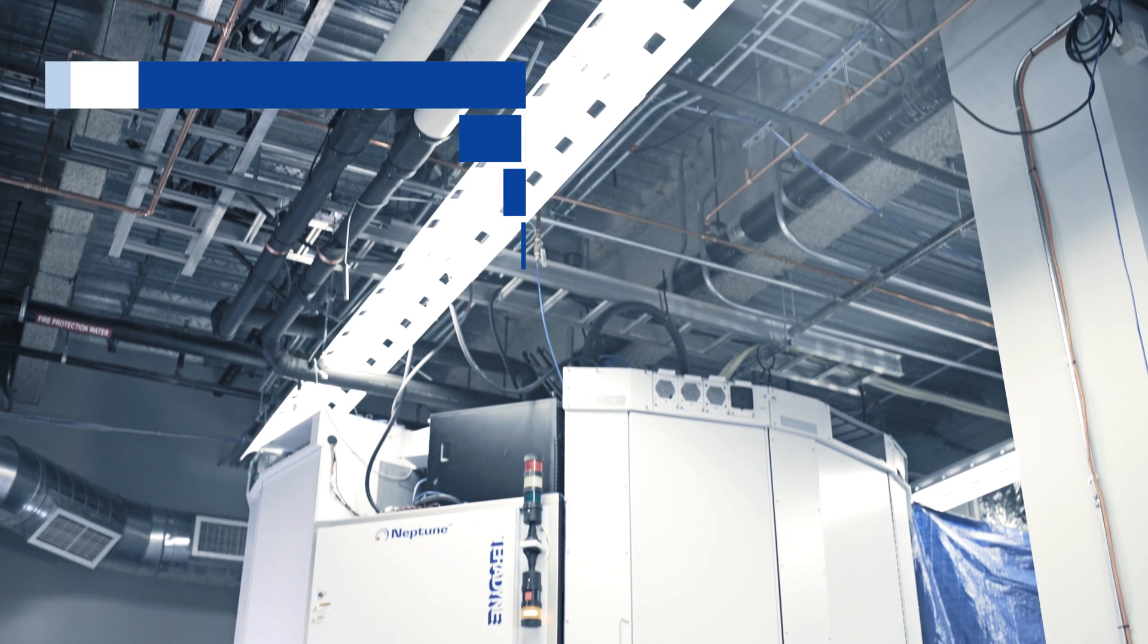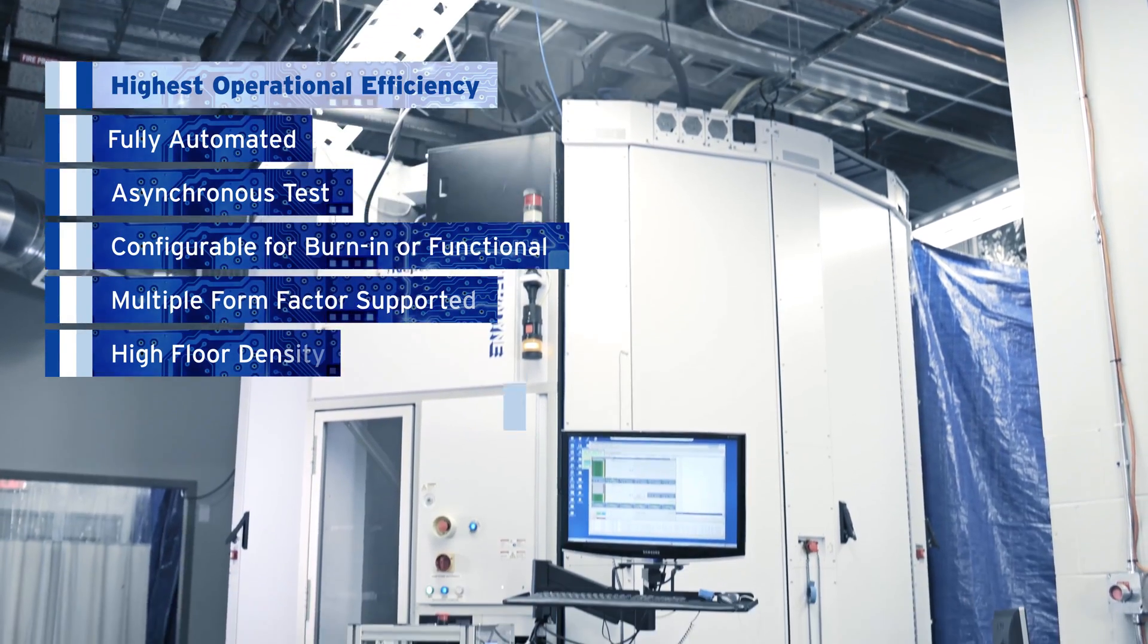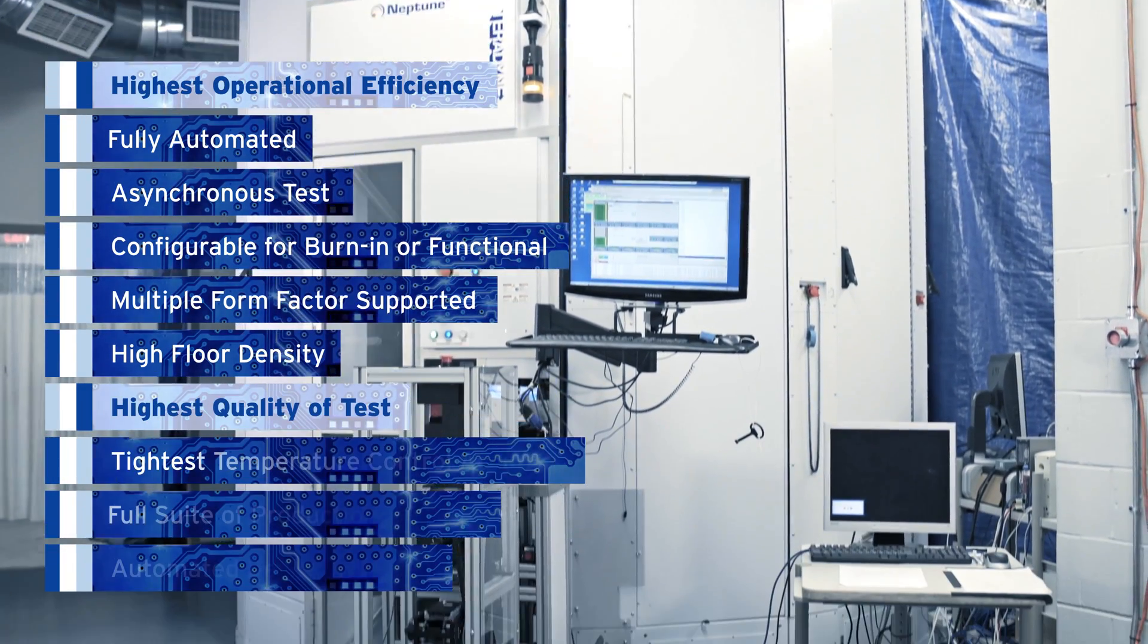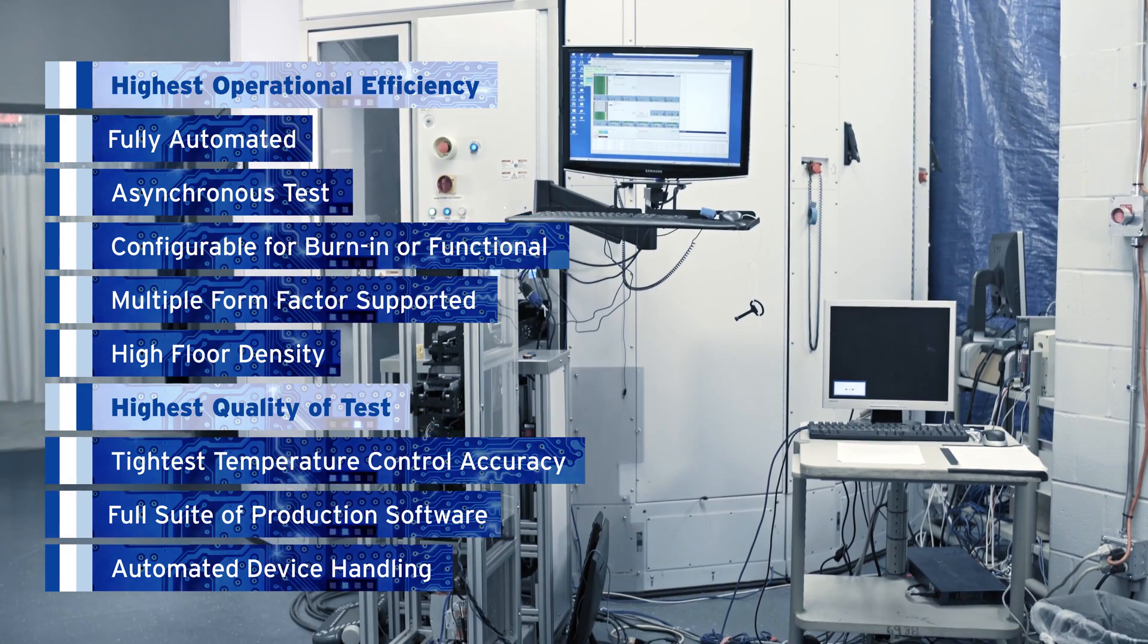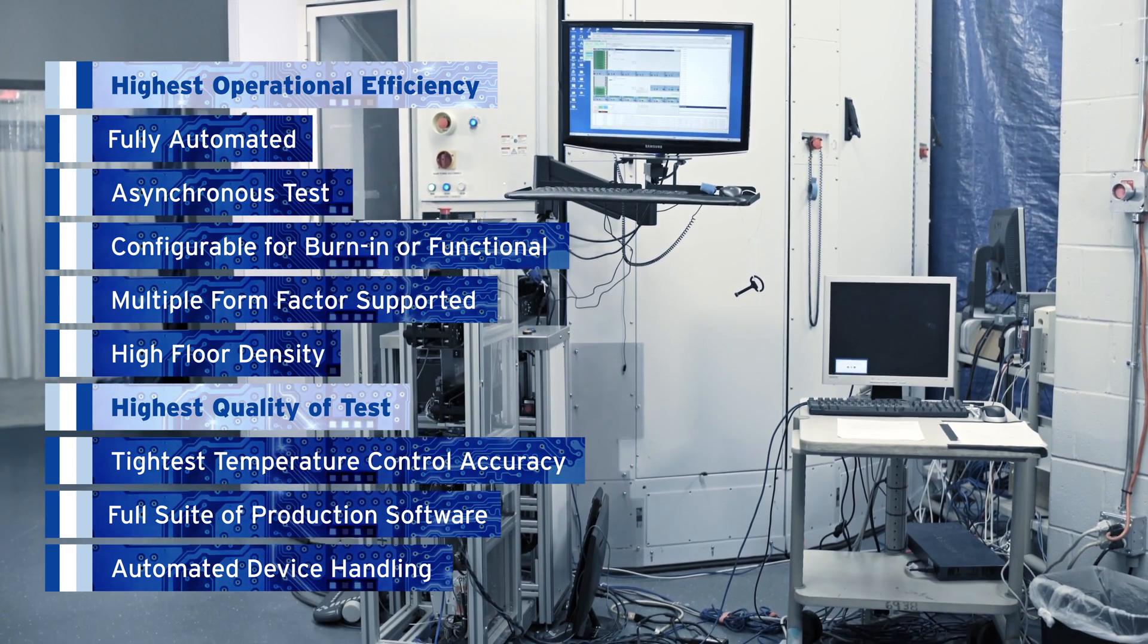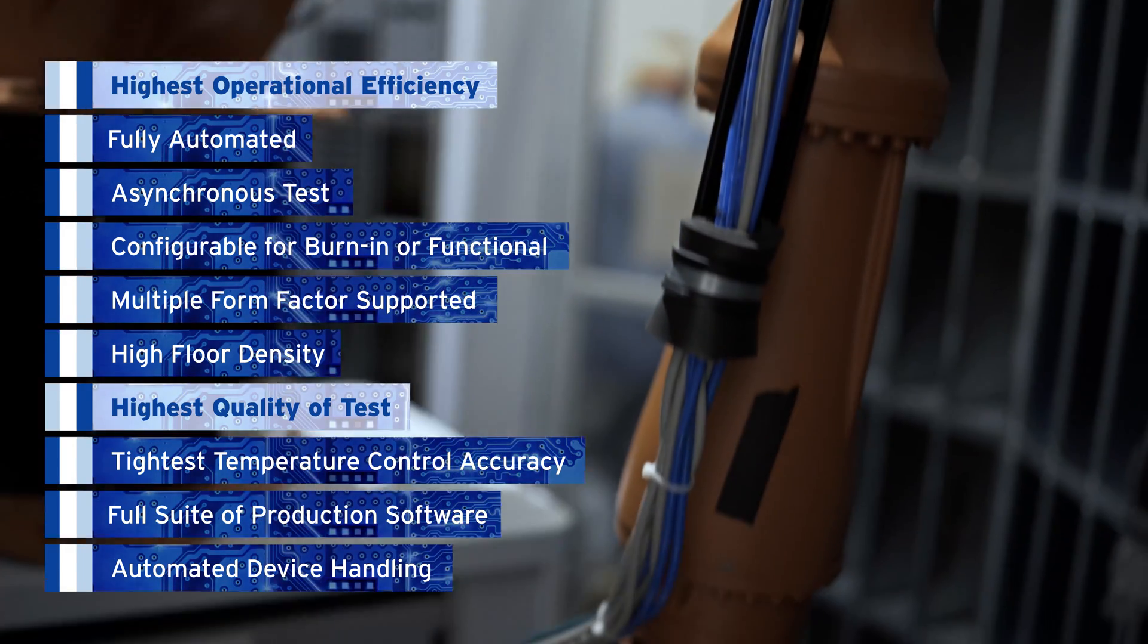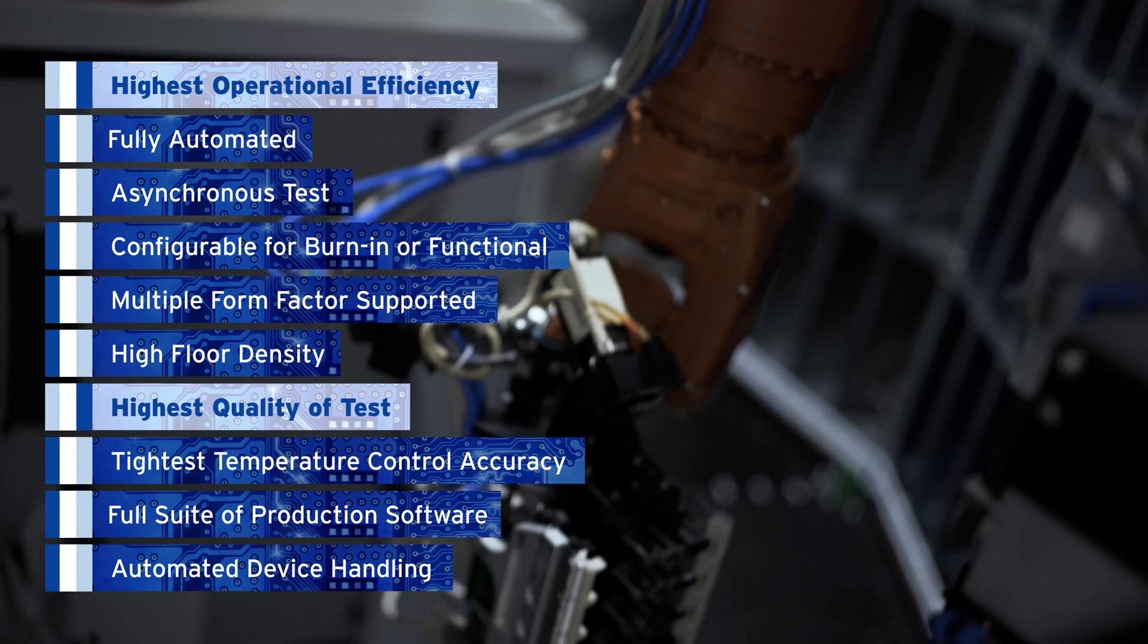The Neptune platform offers the highest operational efficiency and highest quality of test. This high-density automated system enables customers to achieve steep ramp-ups in production and ensures quick time to market.